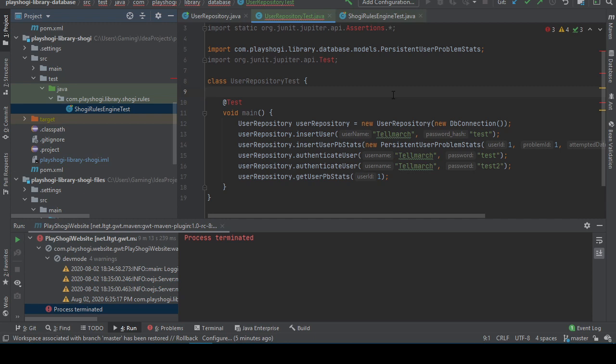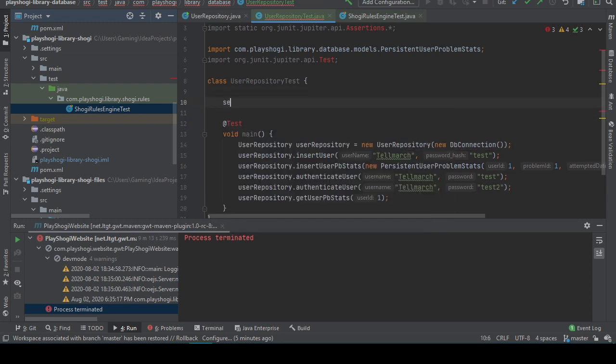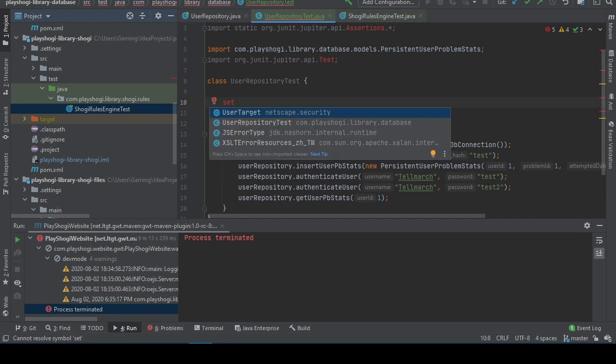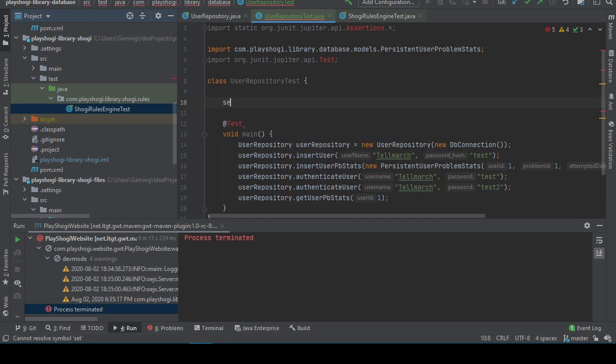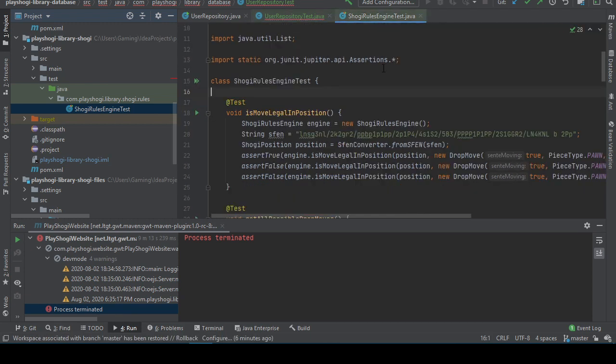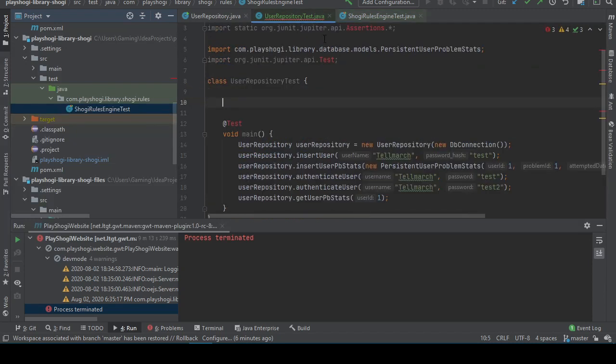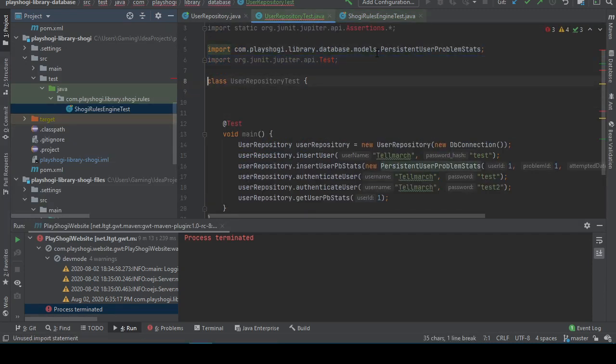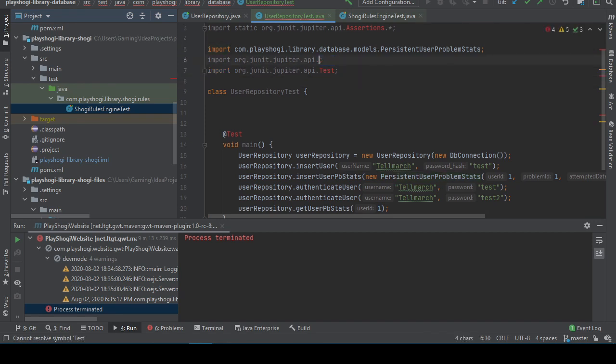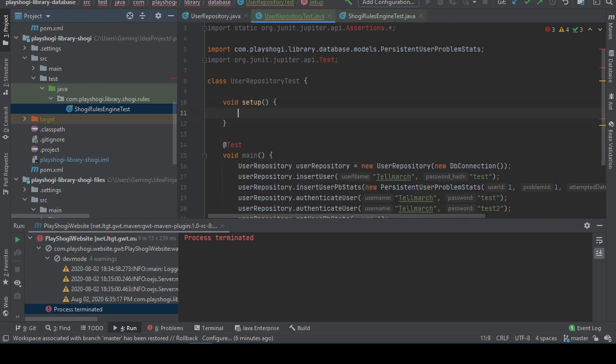There is a problem with this in that the test only works if you have a database set up, but that's okay. Then we're going to create a setup. Okay, did this include it? Nope. Alright. Okay, did this include it? Void setup.